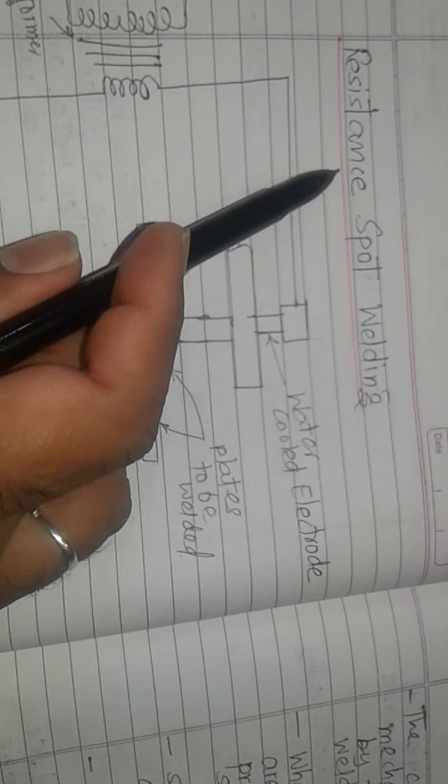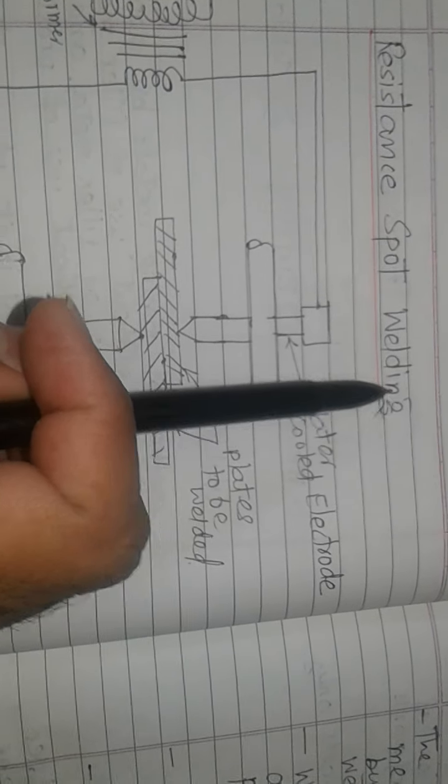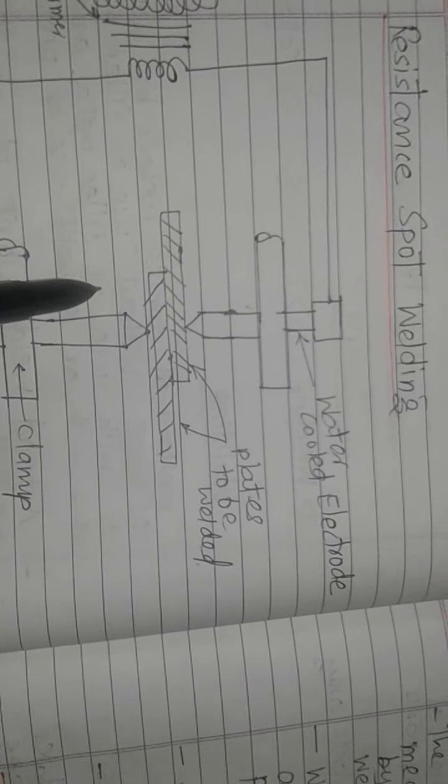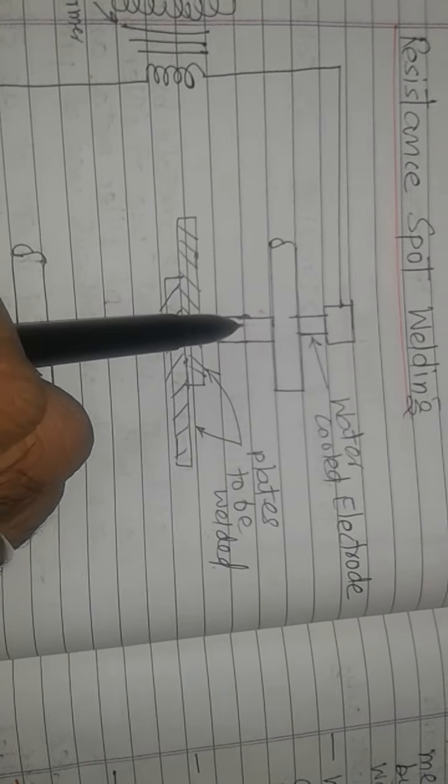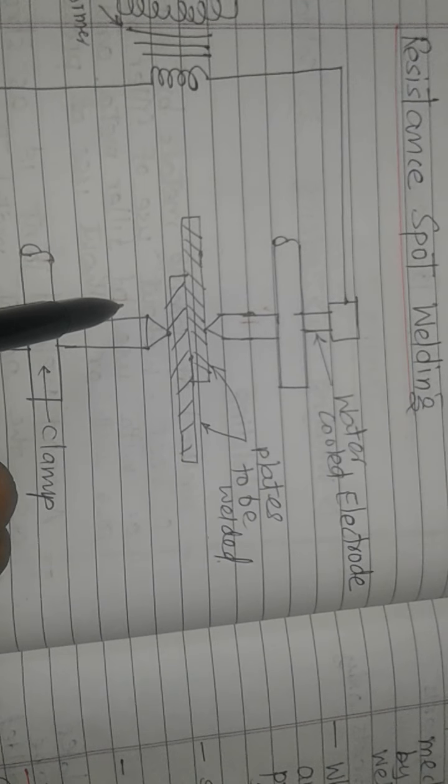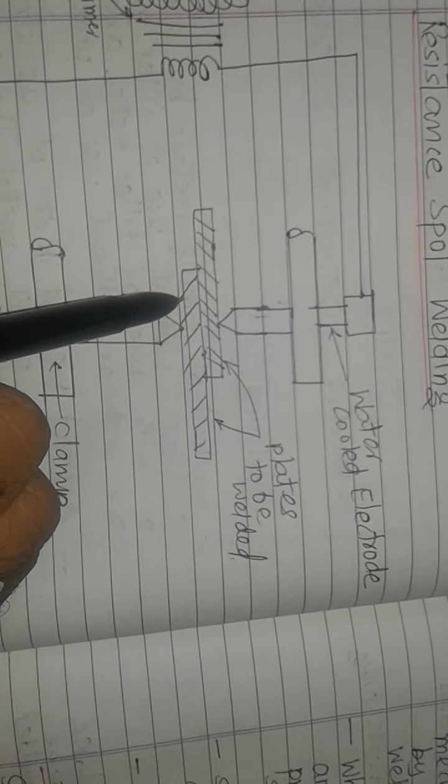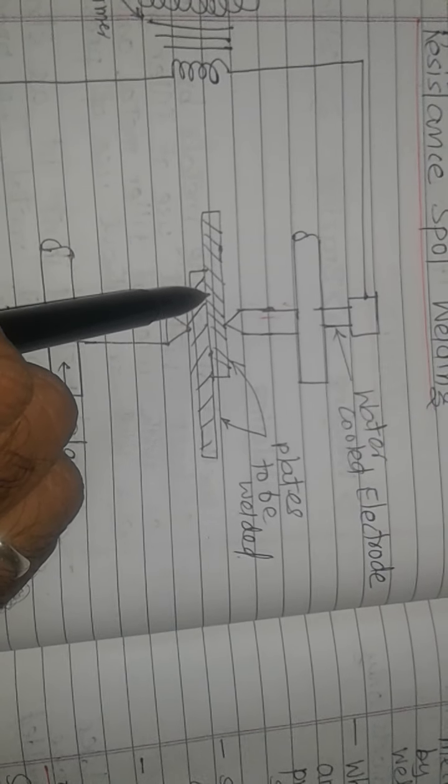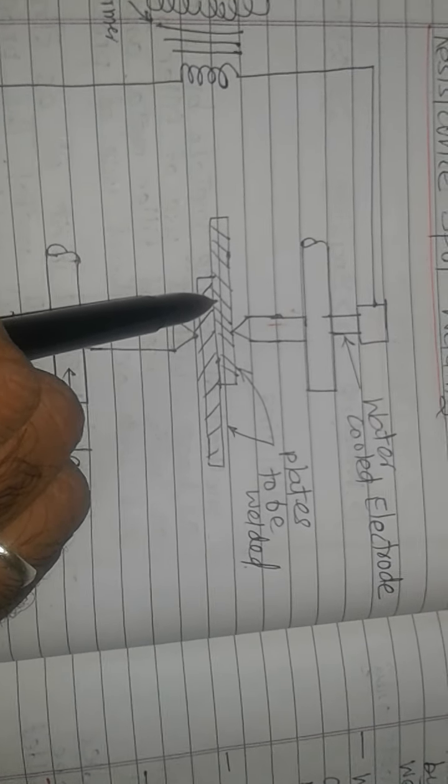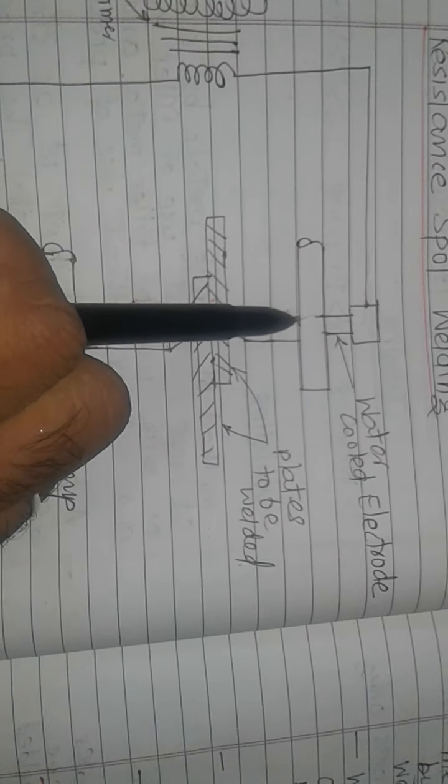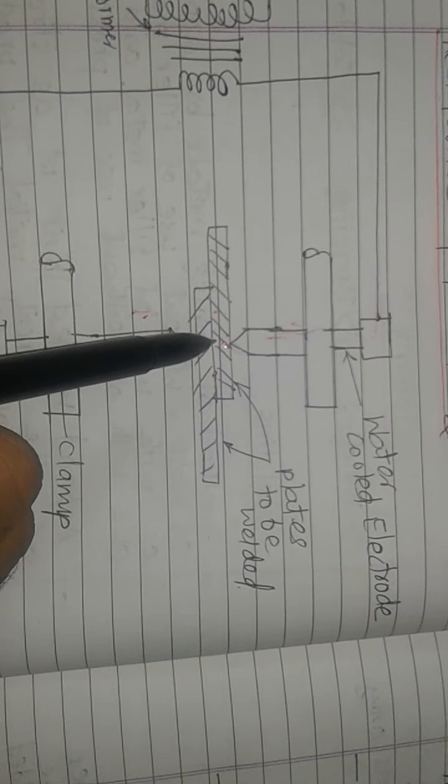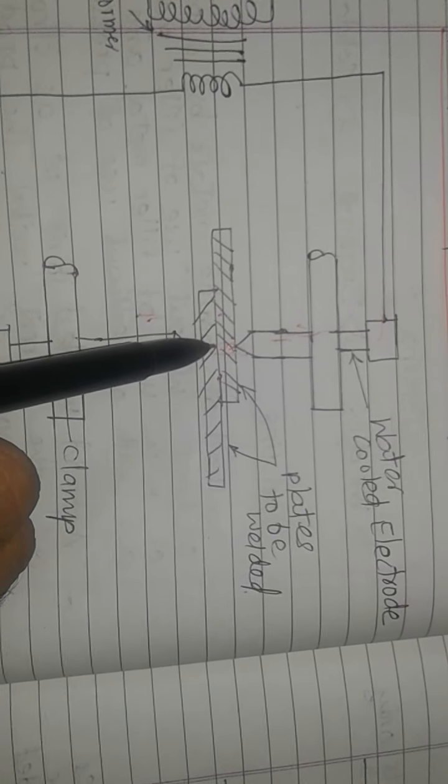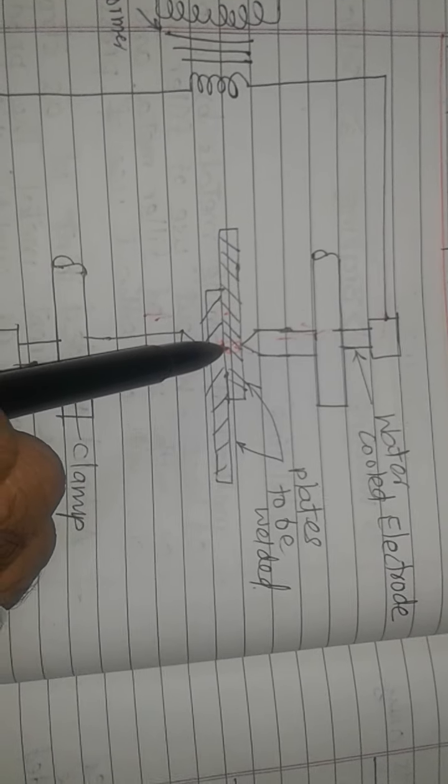In the spot welding process, there are two water-cooled electrodes. These are the two metal plates to be joined. We apply current to the electrodes, which produces heat in this region, creating a spot.